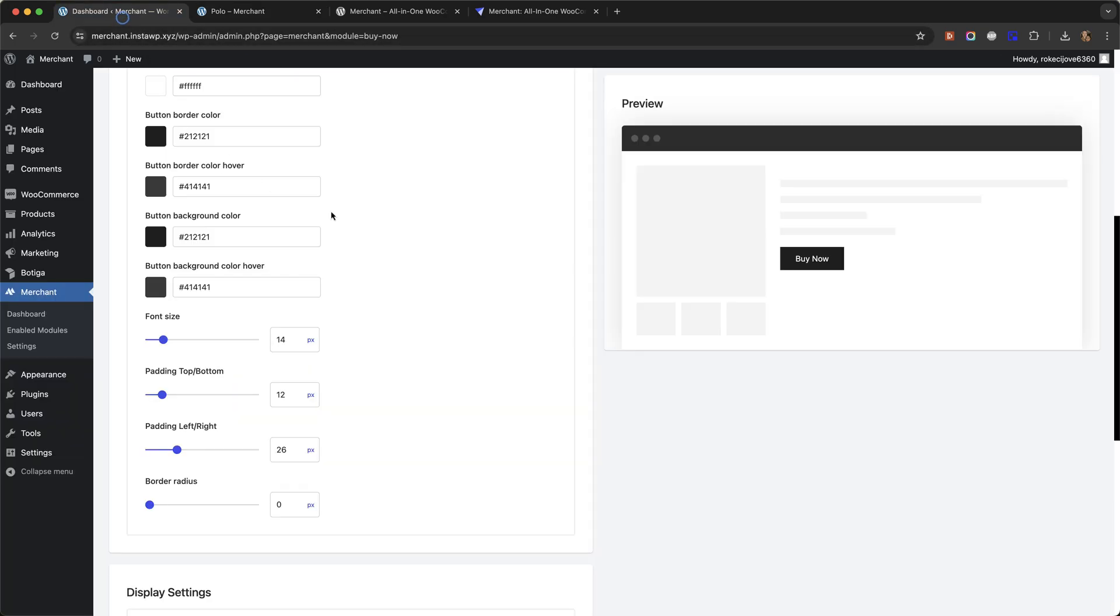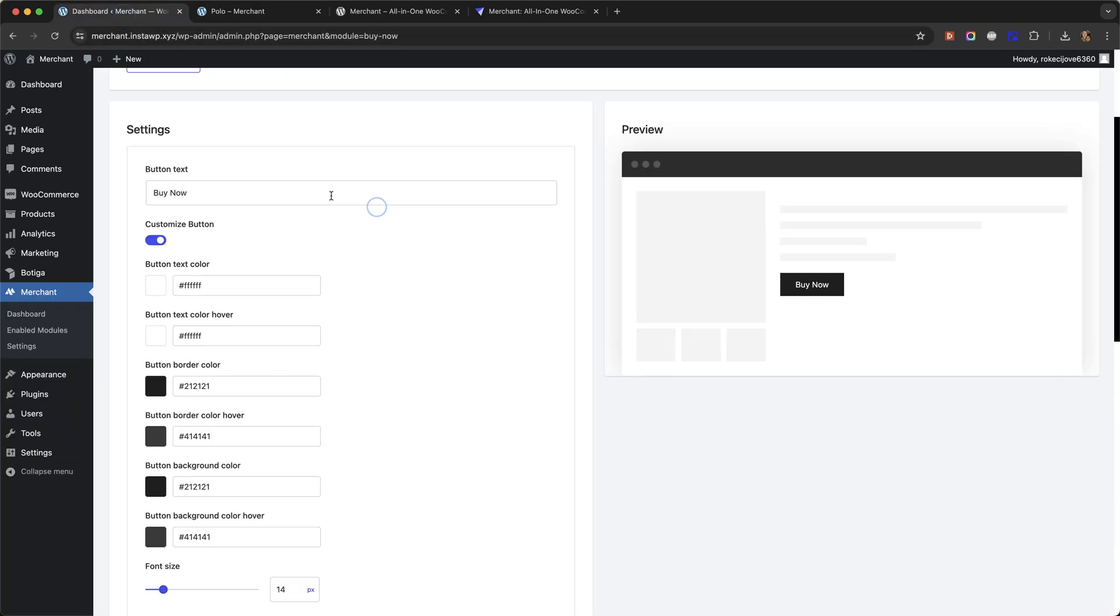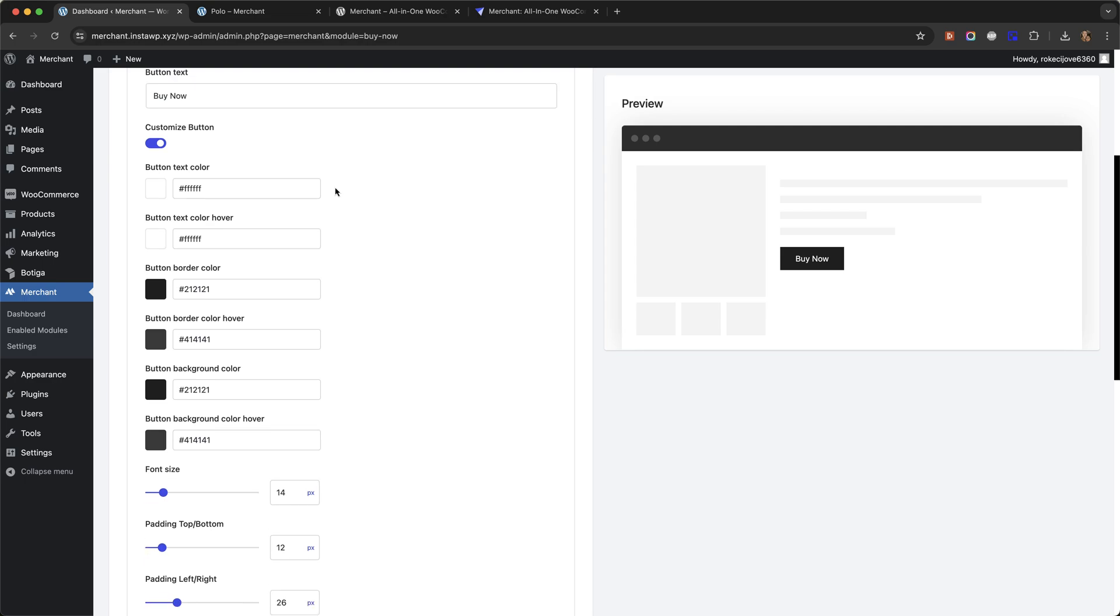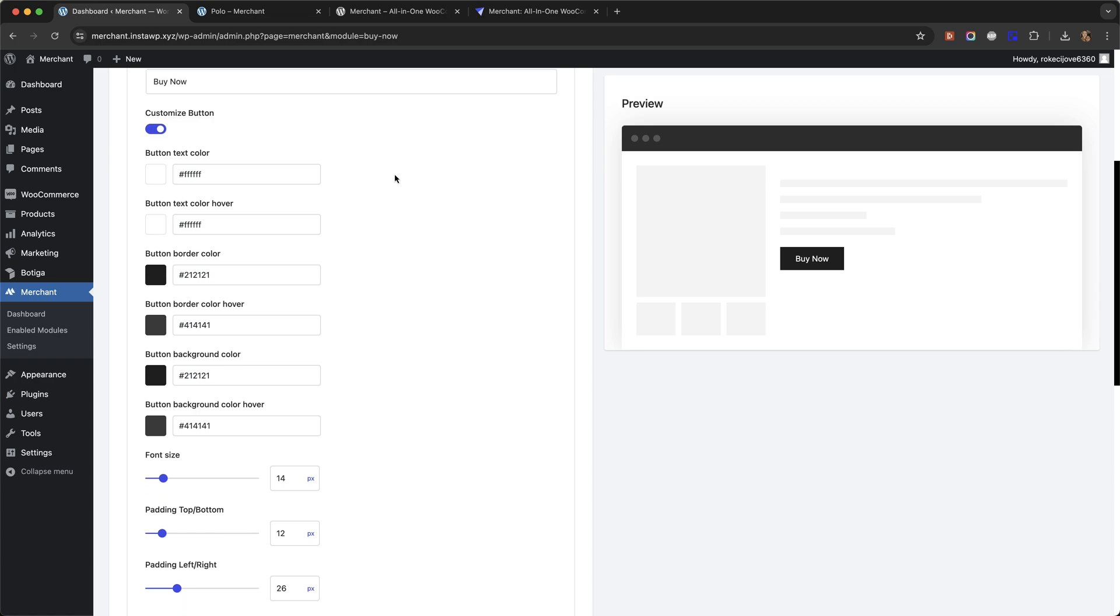By using these customization options, you can make the button that Merchant adds match your store exactly.